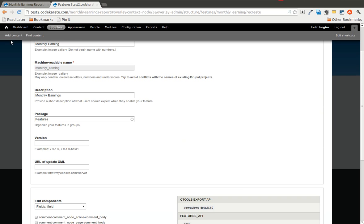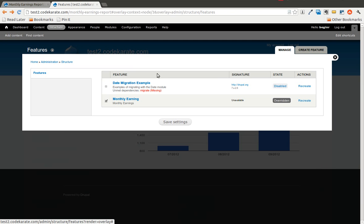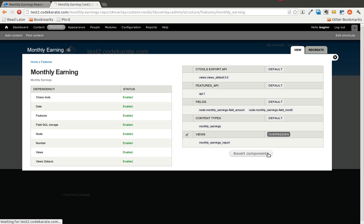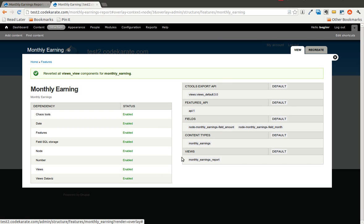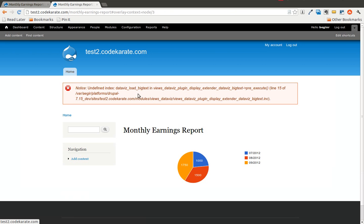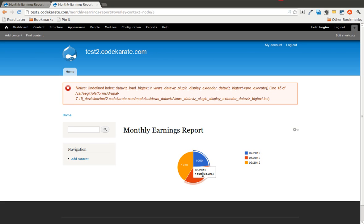What you can also do is you can revert this back, so if we no longer want the column chart and we want to in fact go back to the pie chart version, we go ahead and revert and what this is going to do is it's going to update the database to represent what you have in your actual code of the monthly earnings module. So we'll go ahead and revert that and you'll see as the page refreshes, it is back to the pie chart.